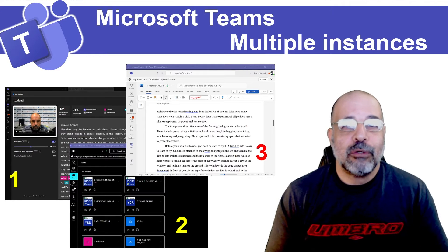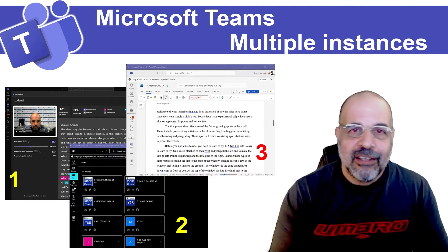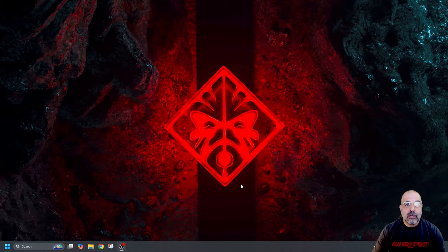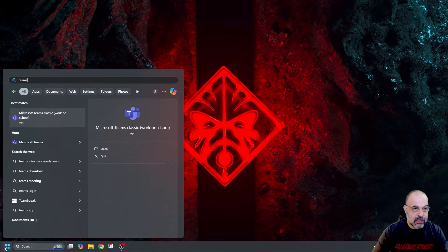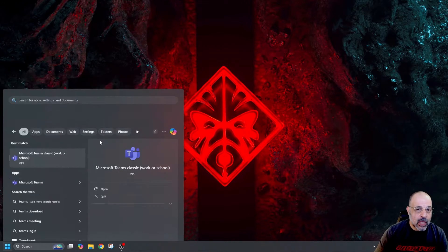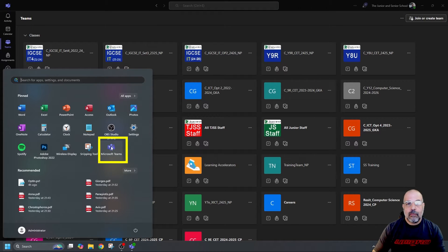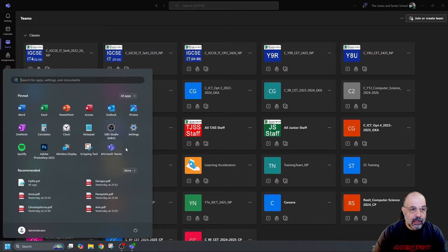If you're a Microsoft Teams user and find this tutorial useful, you know the drill — like and subscribe at the end. Let's get started. The first step is to open Microsoft Teams. I always keep my Teams application pinned to my Start menu, and you'll see why — because today we'll have multiple icons that look exactly the same, so it's hard to figure out which is which. You can also put it in your taskbar.